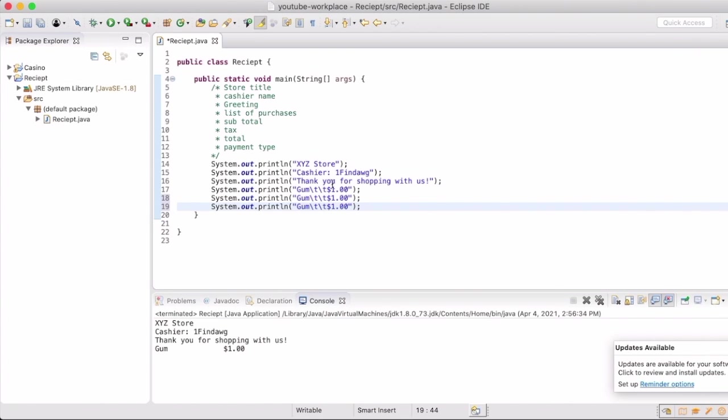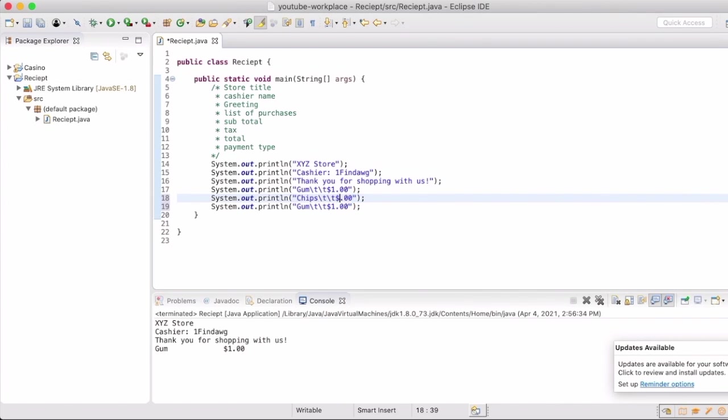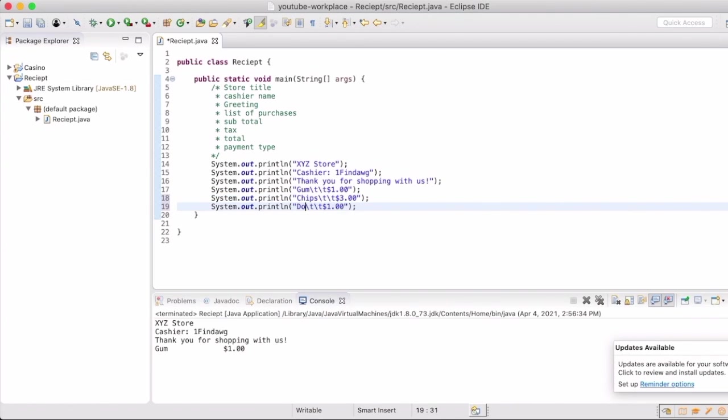Feel free to make up whatever price money as well. I'm going to copy and paste a few others. We're going to add a few more groceries. How about chips for three dollars and then donuts for two dollars.